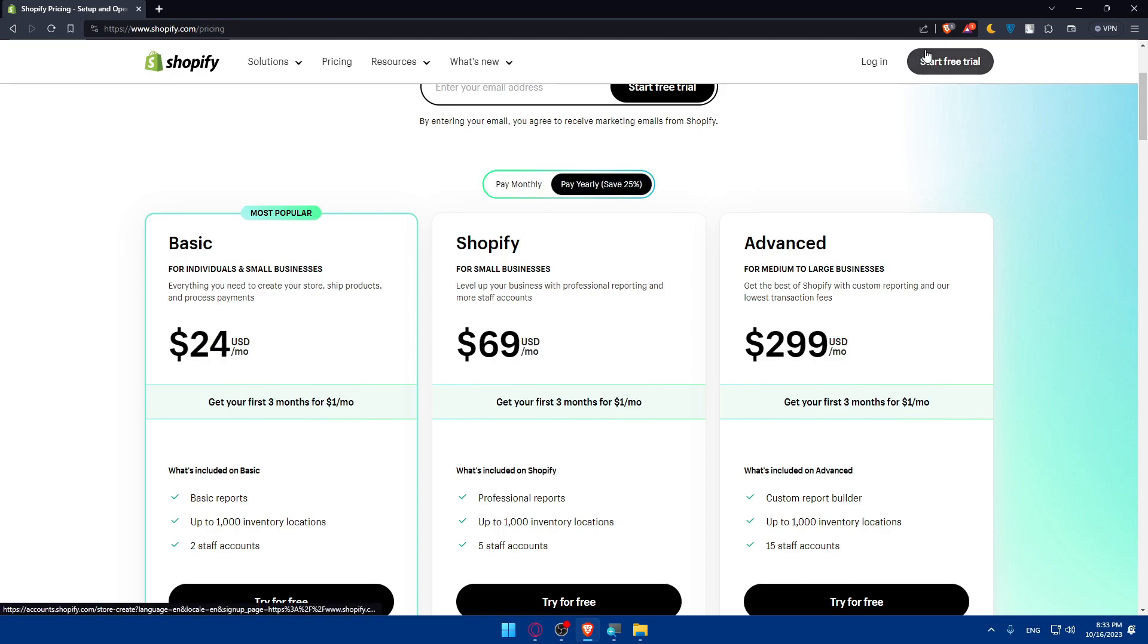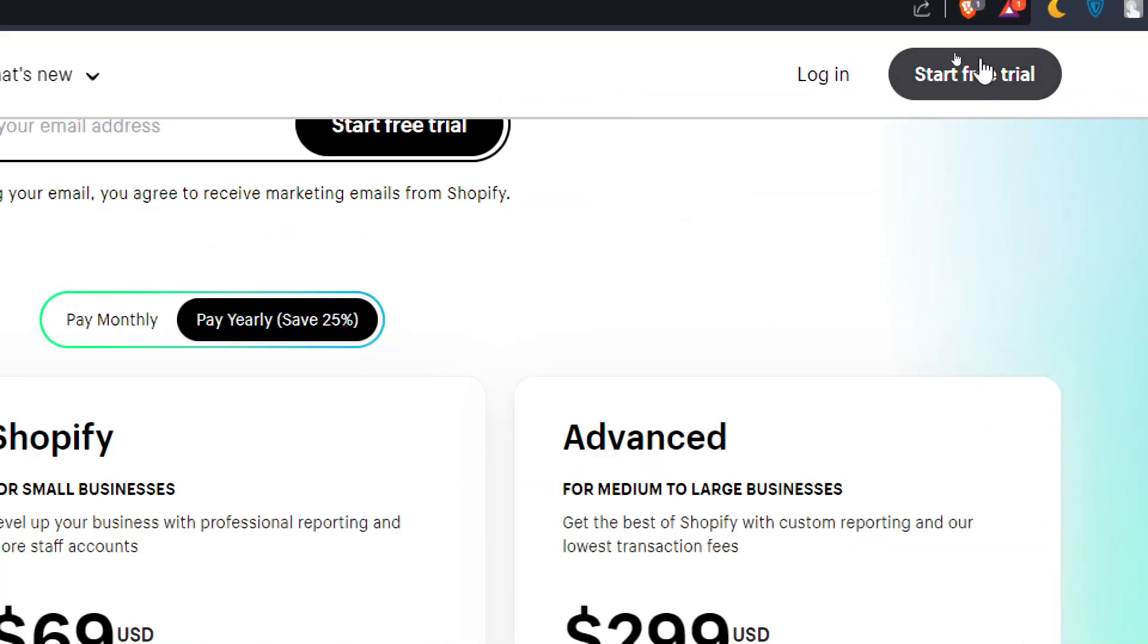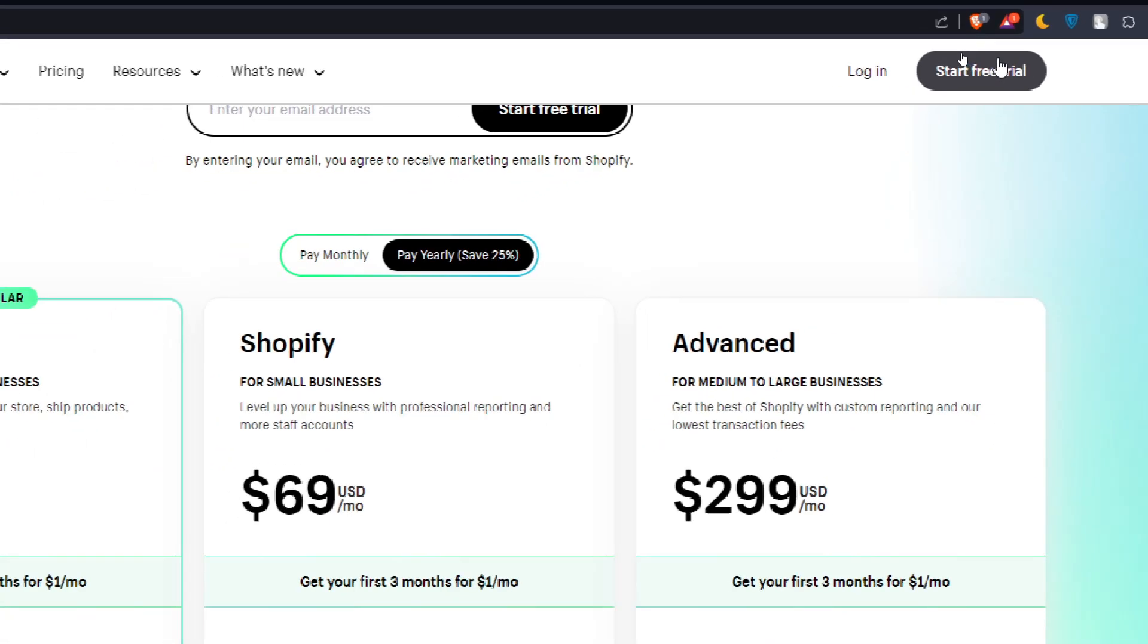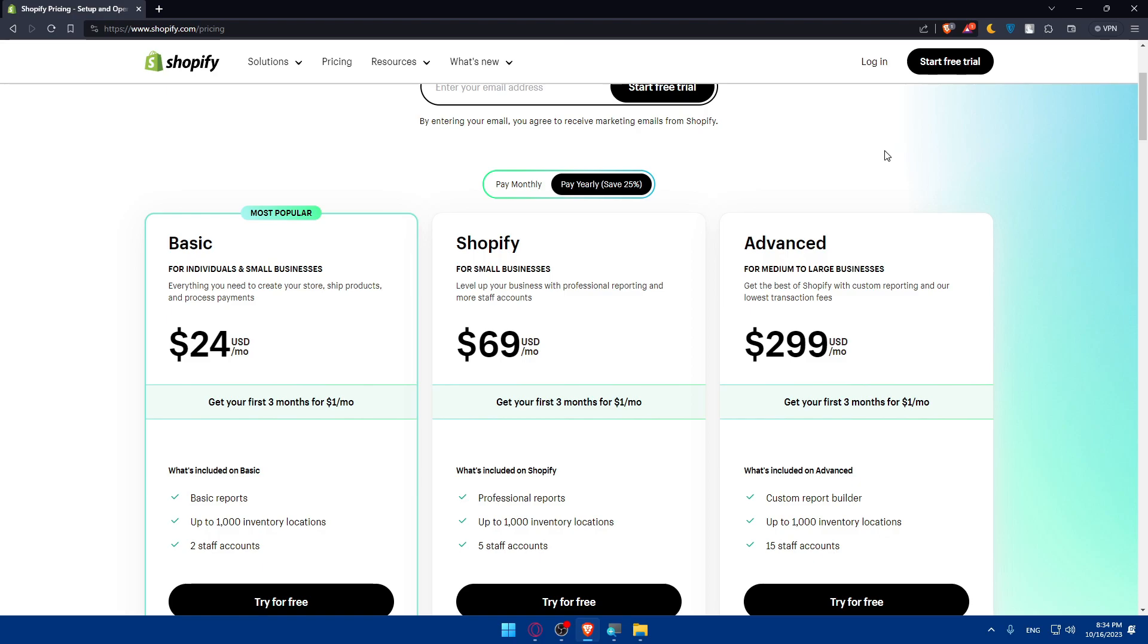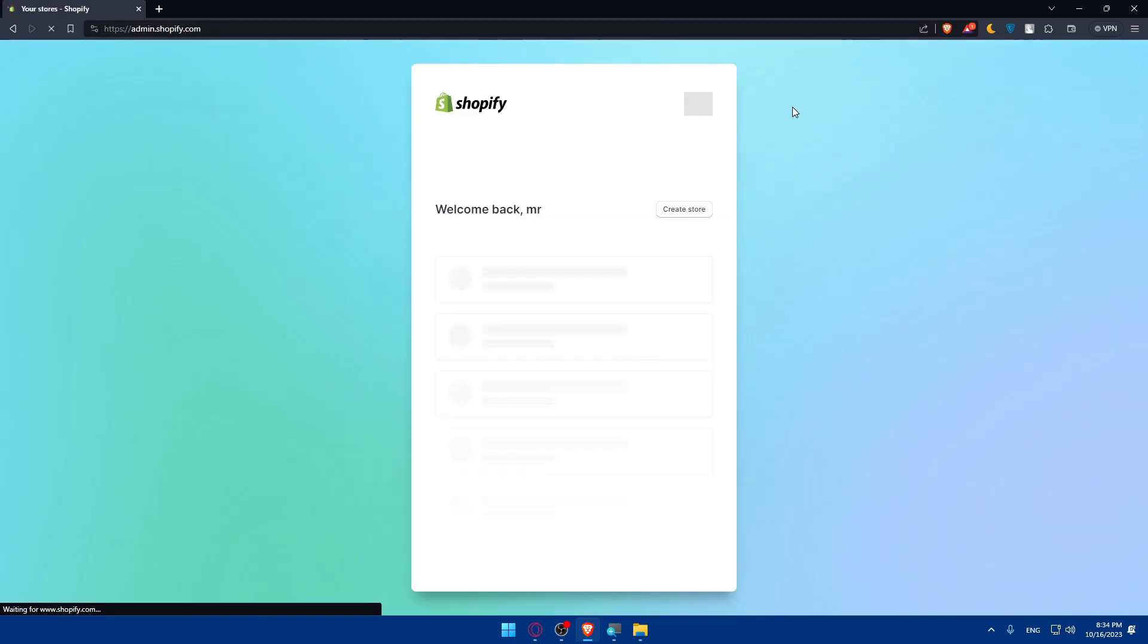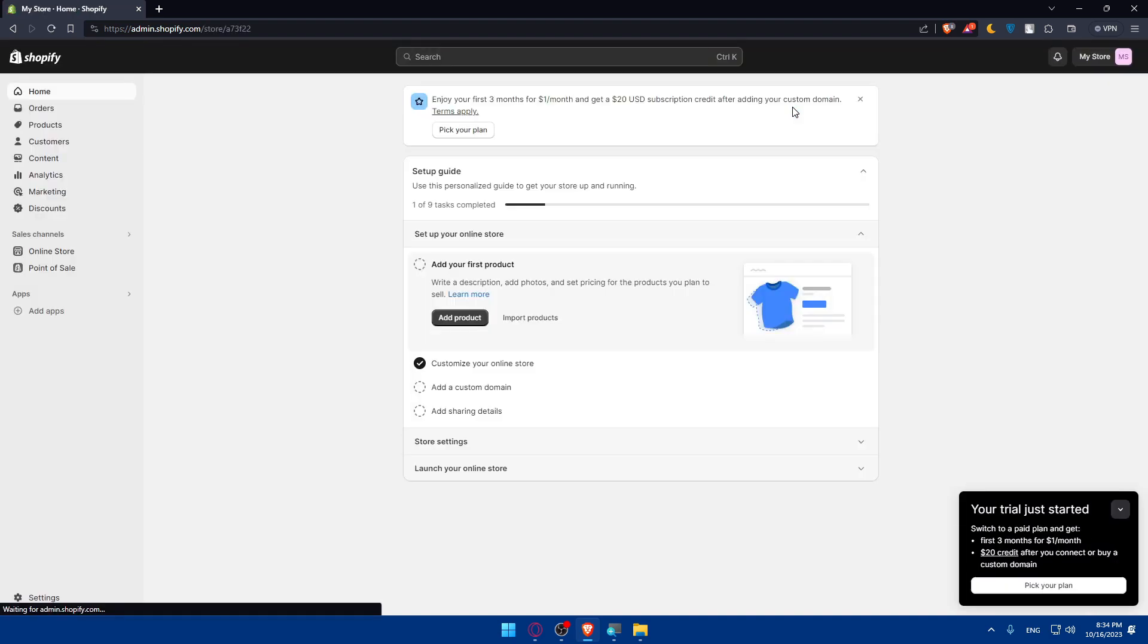If you have an account make sure to go to the top right corner and log into your account. If you don't have an account click on start a free trial to create an account for yourself. Your free trial will get you three days on any store that you opened. Let me click on login here and that will log me right away into my store.